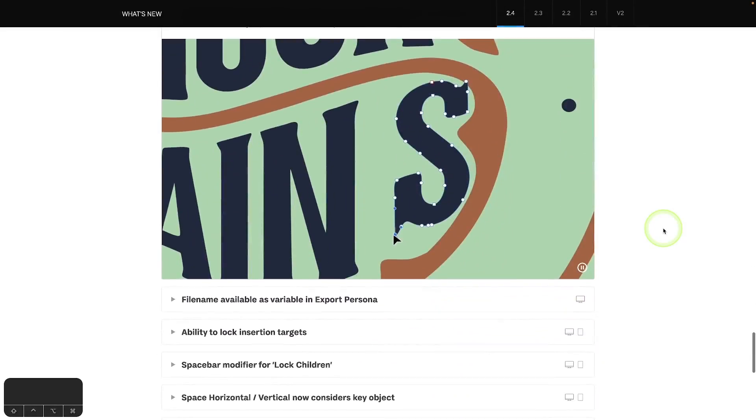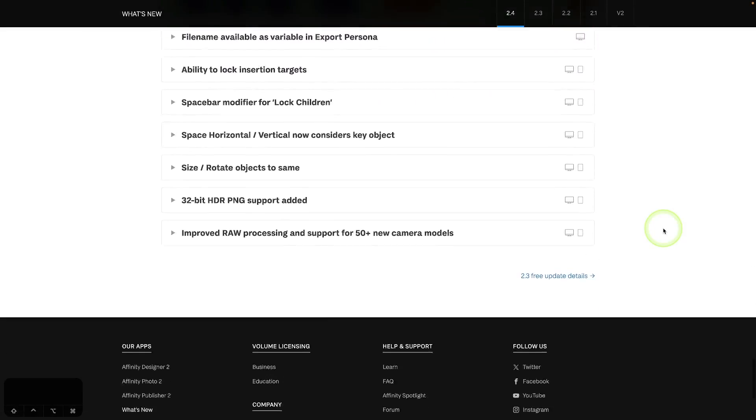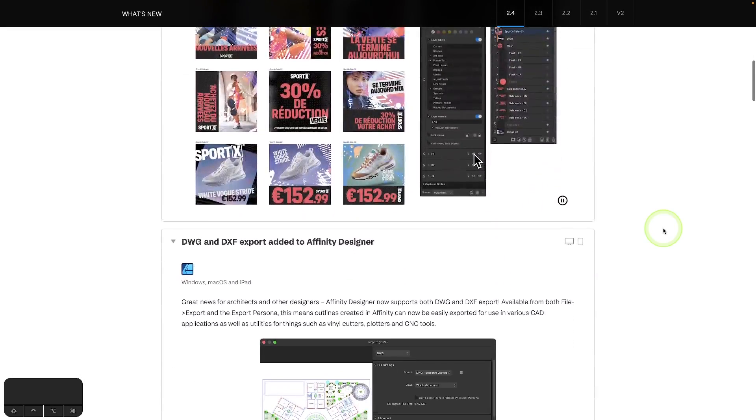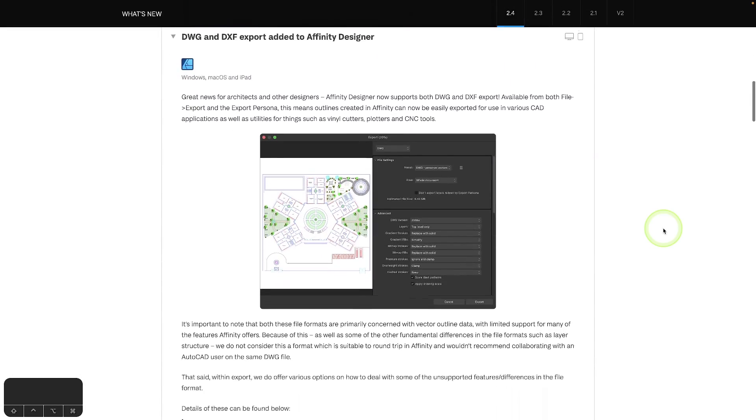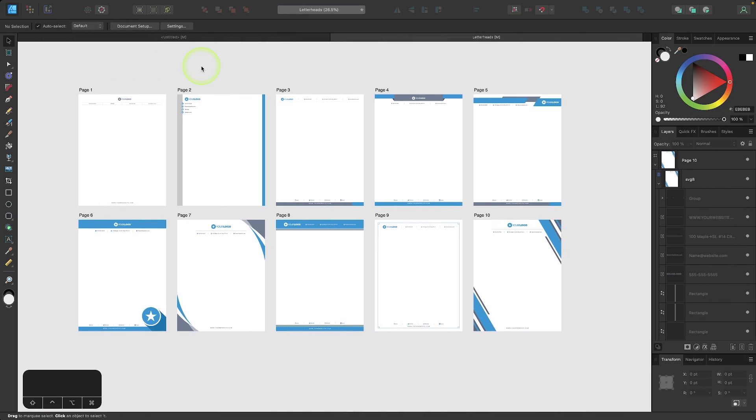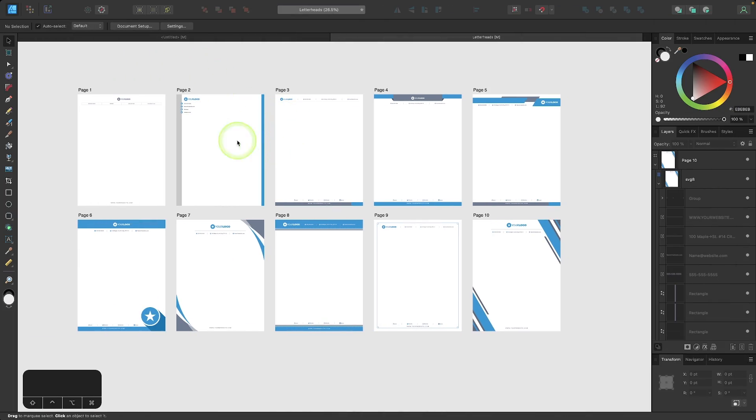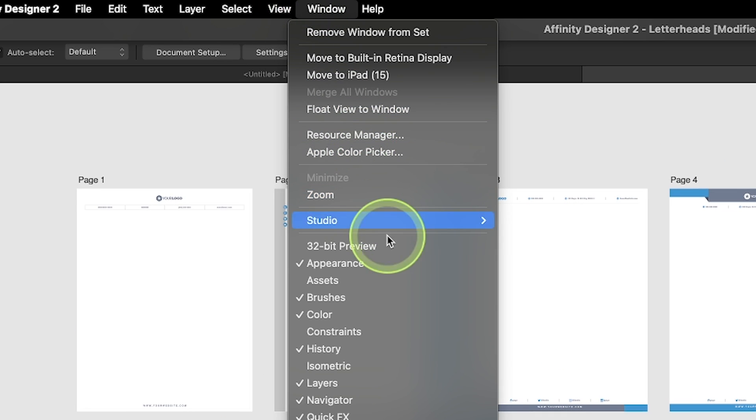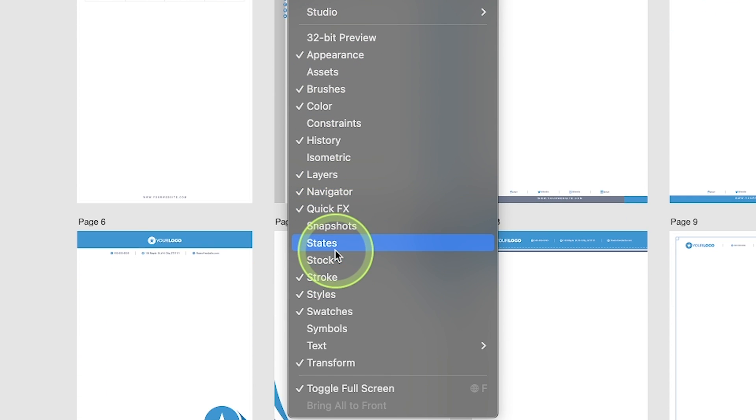The first major tool that was introduced is the new States menu, so let's jump right in and have a look at that. I'm going to open up the States menu by coming up here to the Window menu and looking for States.